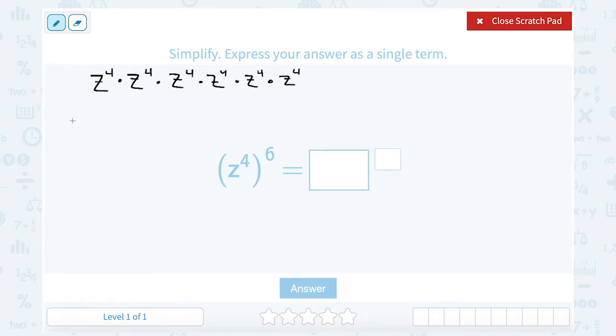If you broke these down even further, each z to the fourth would be a set of four z's multiplied — you'd have z times z times z times z.